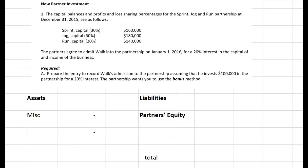Walk will be joining on the first day of 2016 for a 20% interest in the capital and income of the business. We care mainly about the capital interest, so Walk will be buying a 20% interest in the partnership's net assets. The requirement is to prepare the journal entry to record Walk's admission, assuming he invested $100,000 in the partnership to get this 20% interest. The partners want us to use the bonus method.